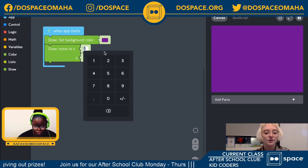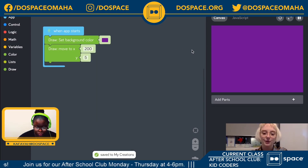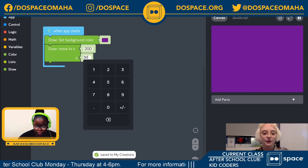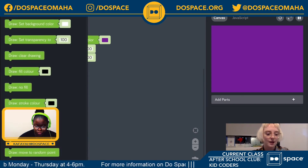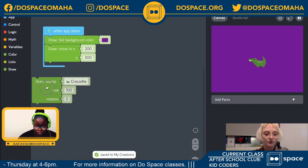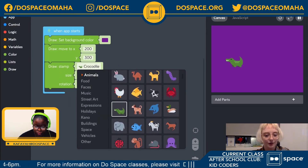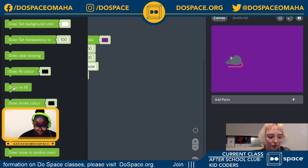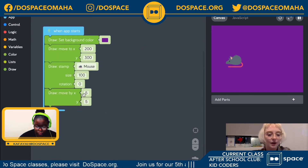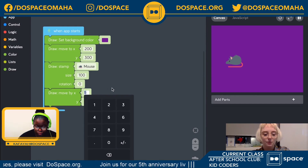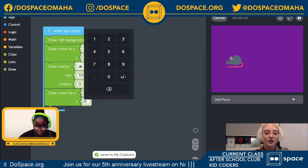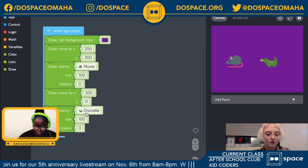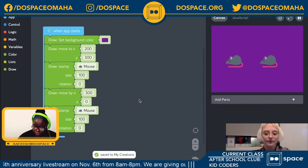I'm going to change the X position to 200, so that's a little bit across. And I'm going to set the Y position to halfway down the canvas, so that's 300. Then I'm going to go back to the draw tray and grab a stamp. I'm going to change our crocodile to a mouse. Let's make it two mice actually. So I'm going to open up the draw tray and get a move by block this time, and move it across by 300 pixels and keep it at the same height. And let's draw another stamp and change that to a mouse.